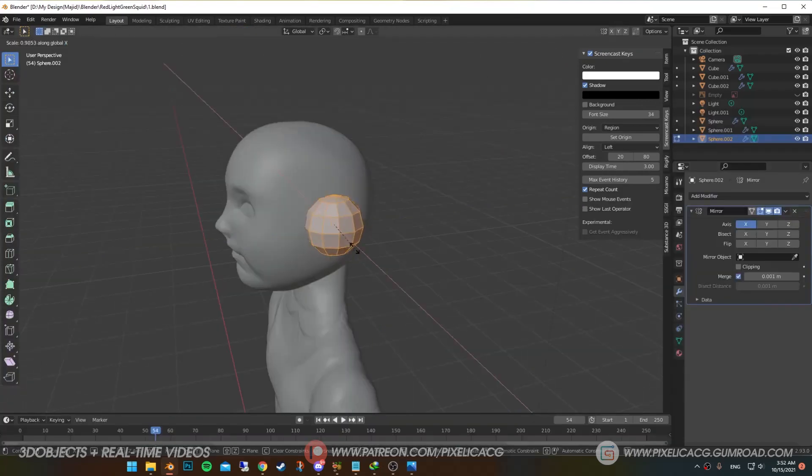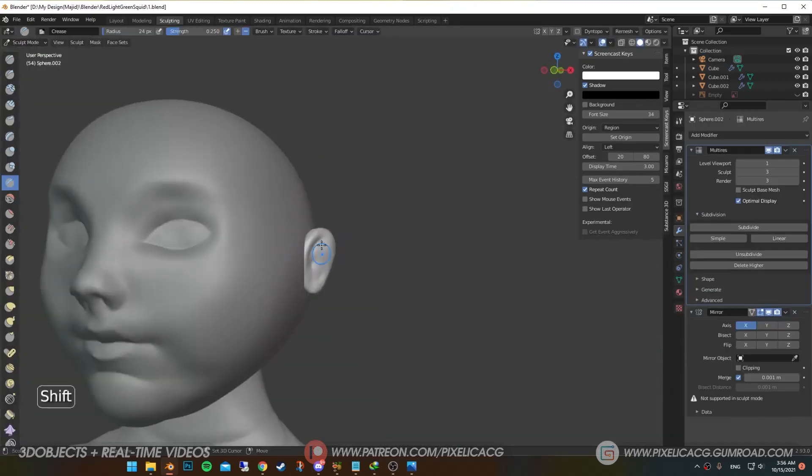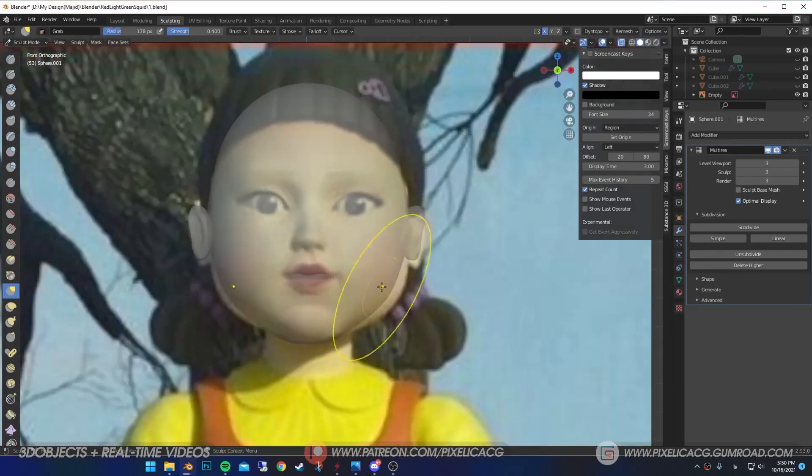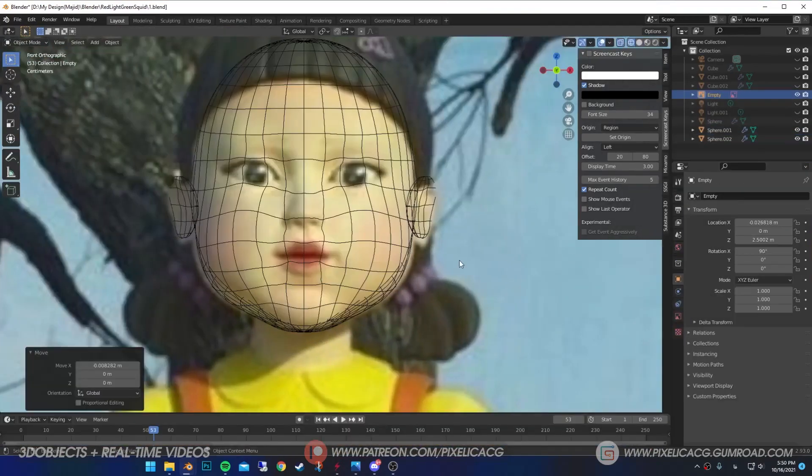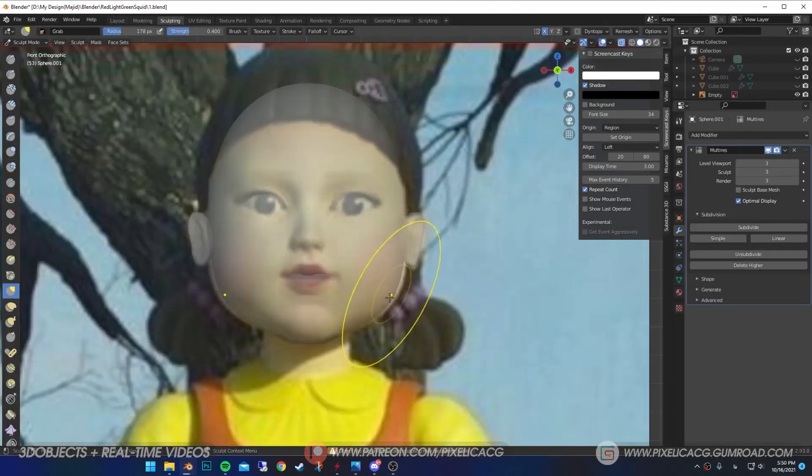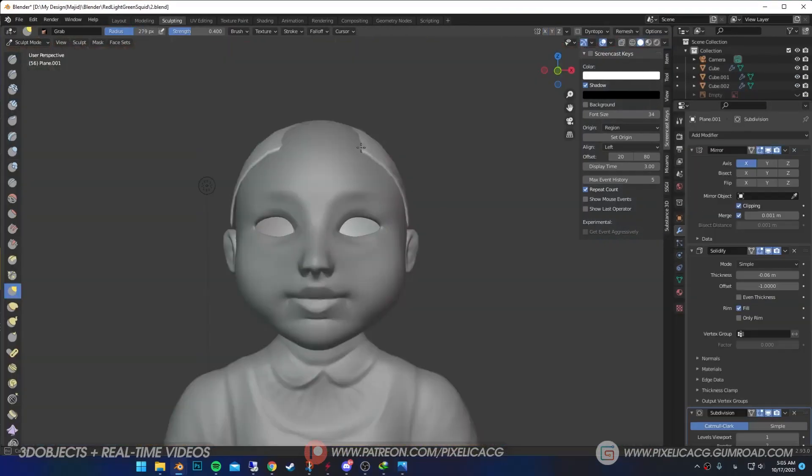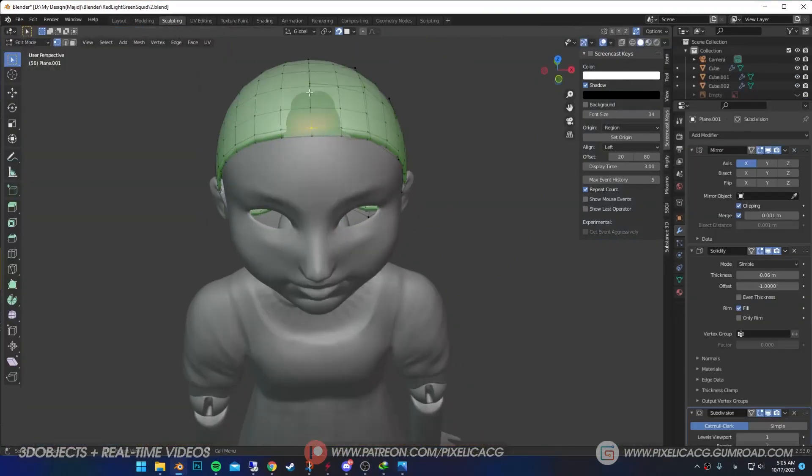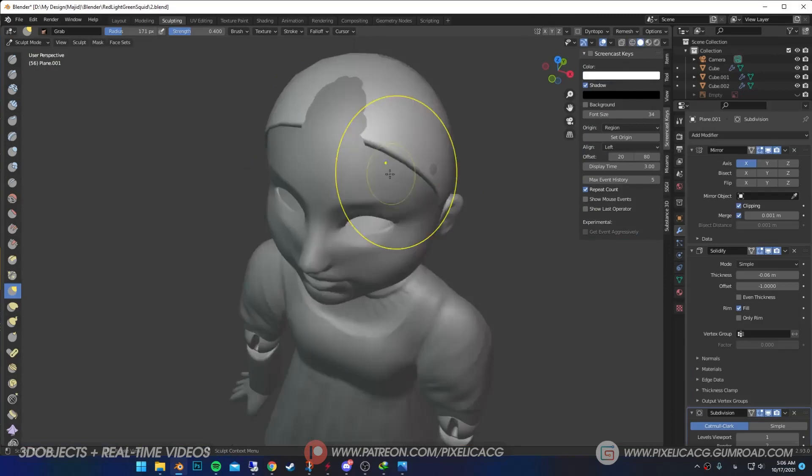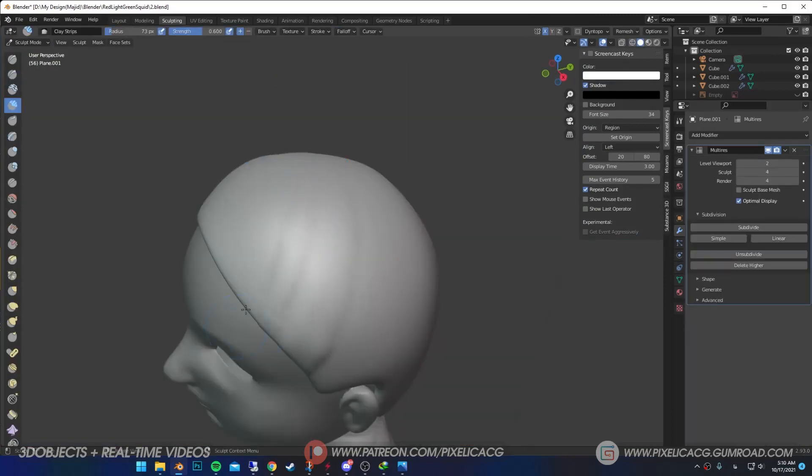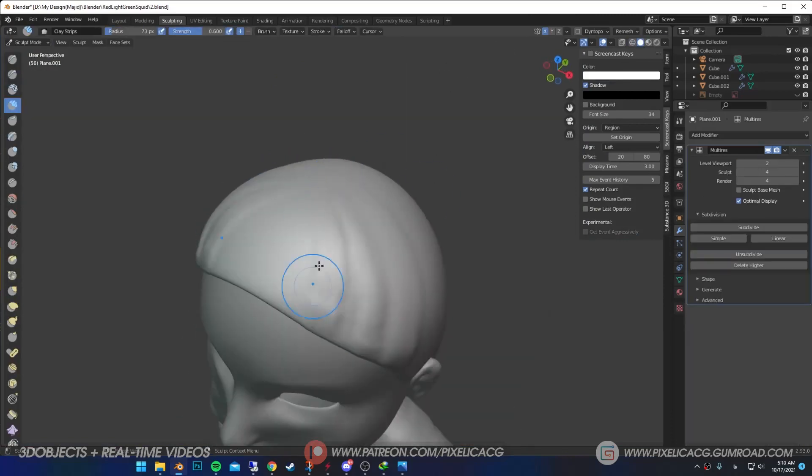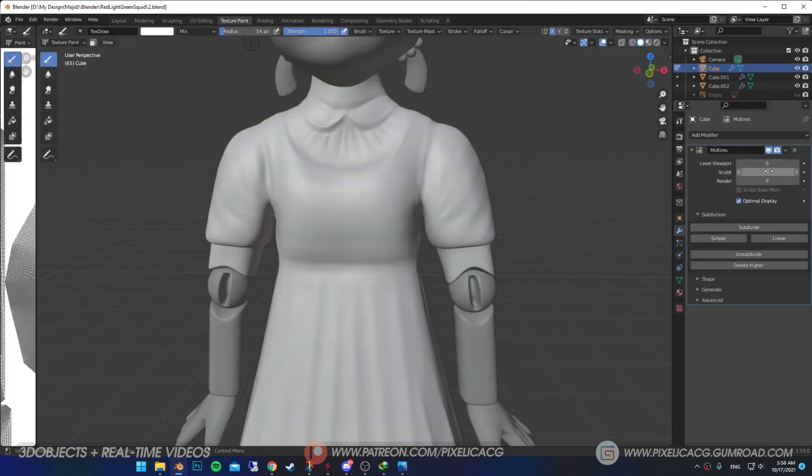Added a sphere for the ears and sculpted it. Then going into x-ray mode, I tried to get it as close to the reference. After retopology, I added another layer to the head, then start sculpting the hair.